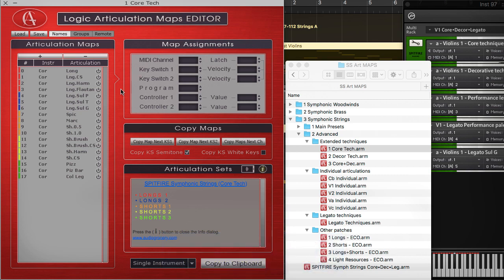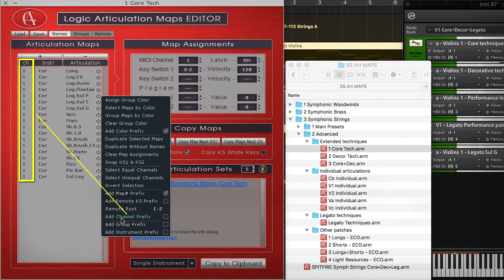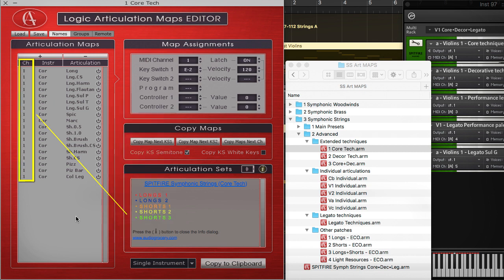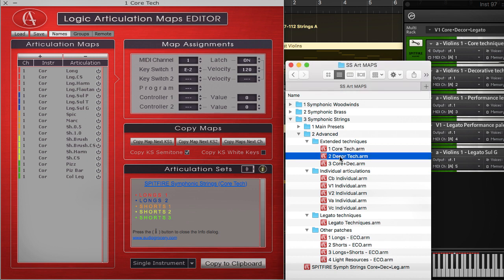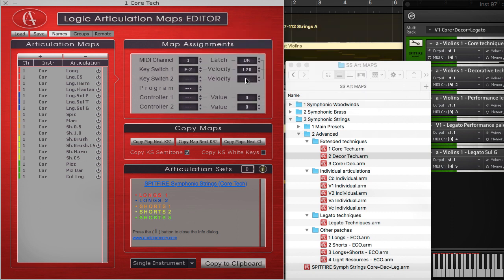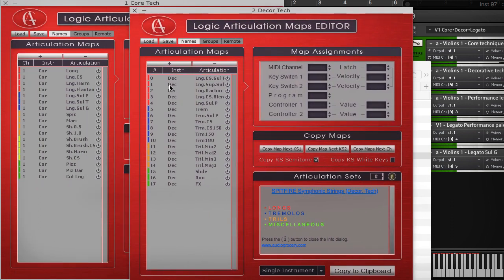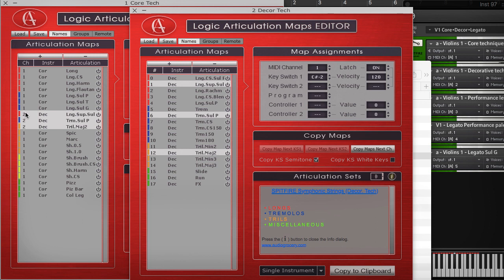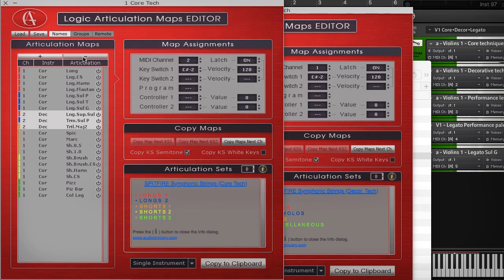The new selective articulation import feature allows you to build combo articulation sets from existing presets very easily. The large combo sets can contain all articulation palettes offered by a given library. First, you have to load any preset and switch the editor to channel view to see the MIDI channel assignments of the imported articulations. Then double-click the second preset you want to import in the Finder and press the don't close button. The second preset is opened in a new editor instance, allowing you to select several articulations and drag and drop them onto any position in the main editor instance.